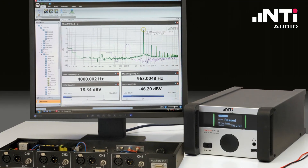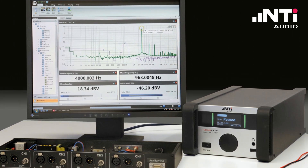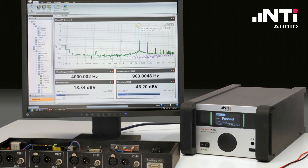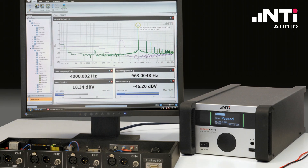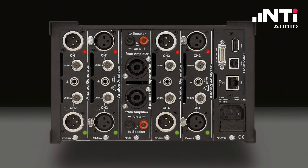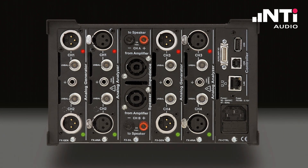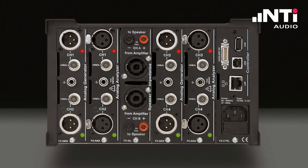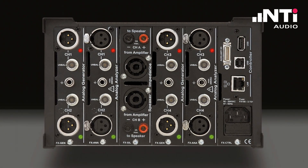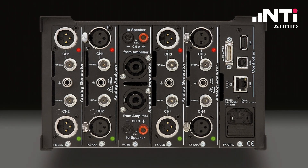FX100 is a professional audio analyzer that has been optimized both for lab applications and the production floor. The modular architecture allows tailoring of the system to meet your requirements, while the wide range of features and high measuring speed make it the ideal choice for virtually every audio testing environment.